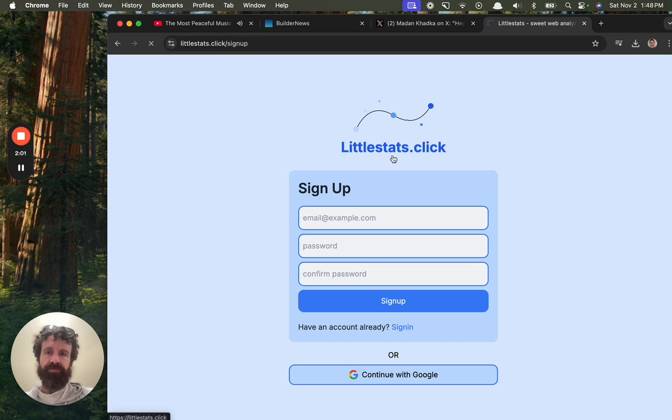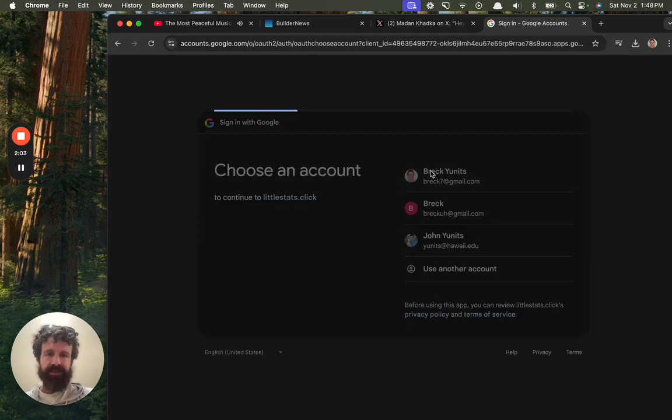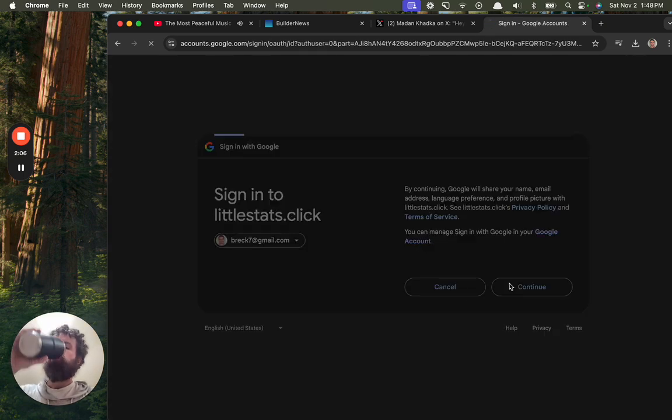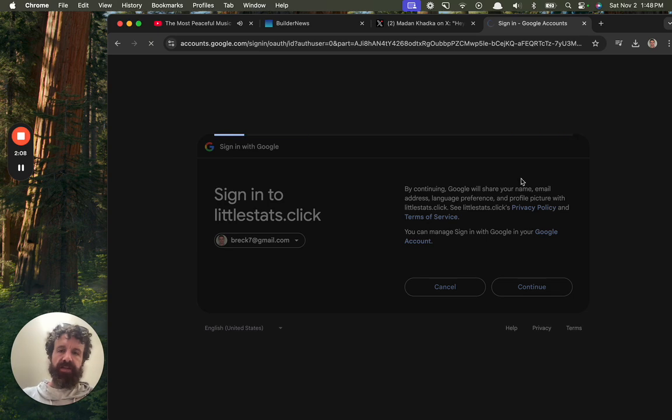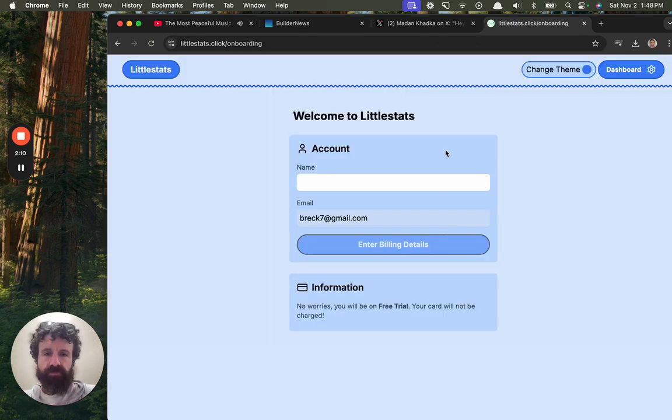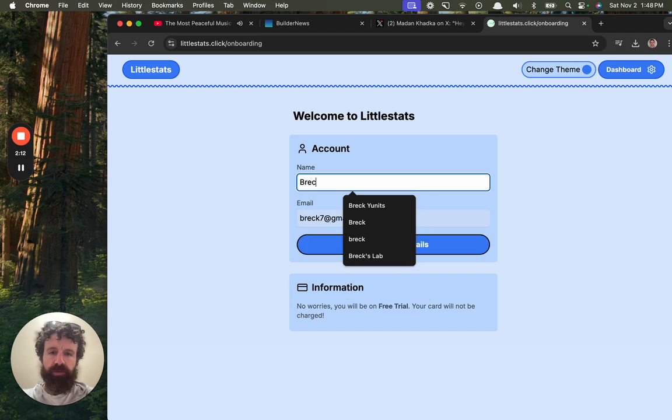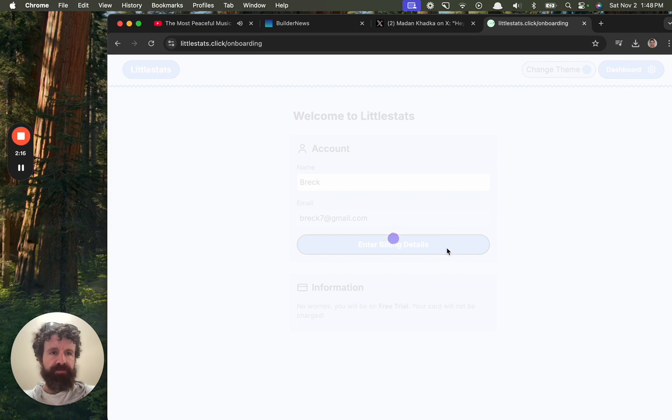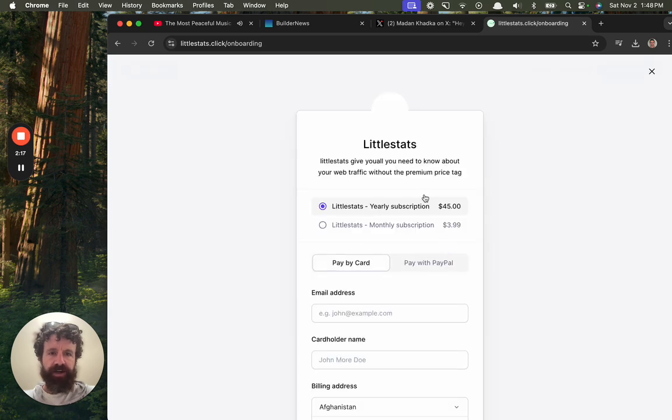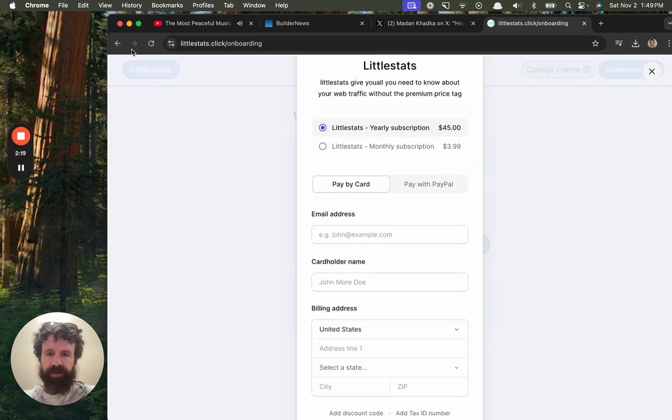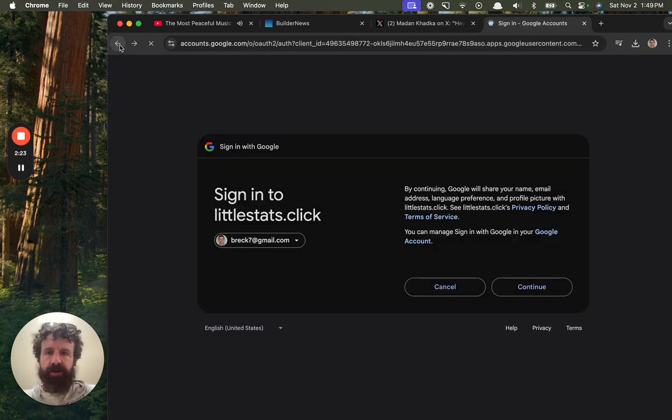Let's see what you got. Let's see what you got. Little stats, little stats. Accounts name, Breck. Enter billing details. No. Sorry. Not going to do it. I've not been granted any value yet. I'm not going to.